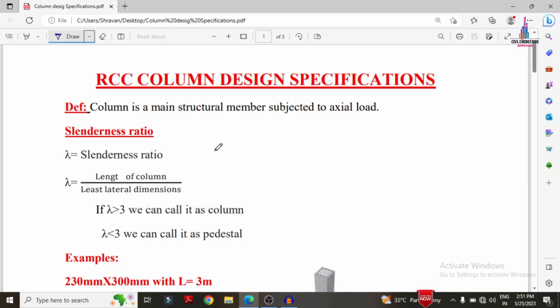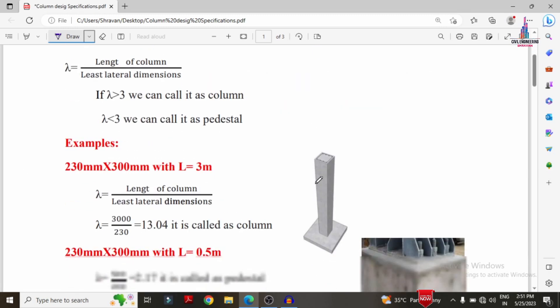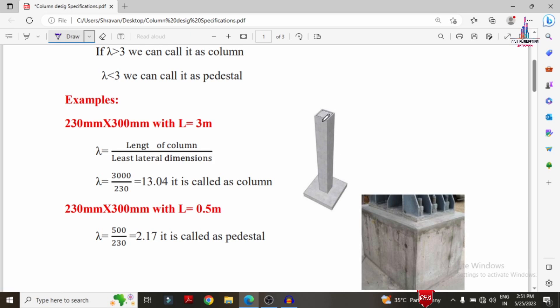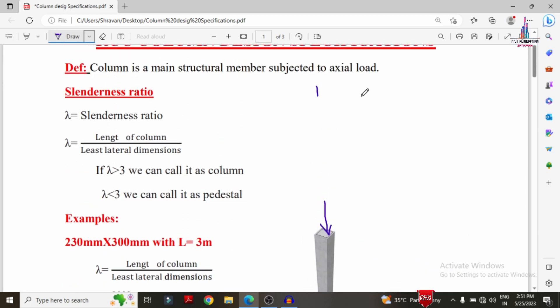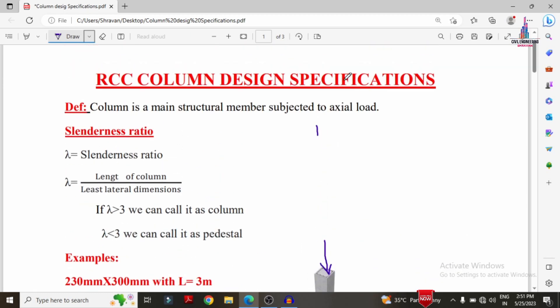In this video lecture I will explain the complete specifications of RCC column according to IS code. A column is a main structural member subjected to axial load. Basically we design the column for vertical loads only, which is nothing but the axial load.